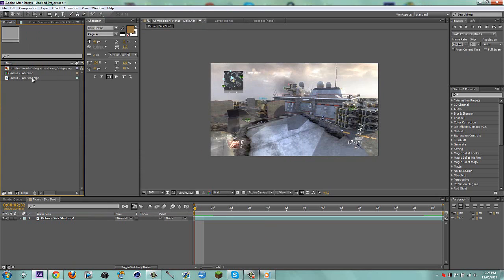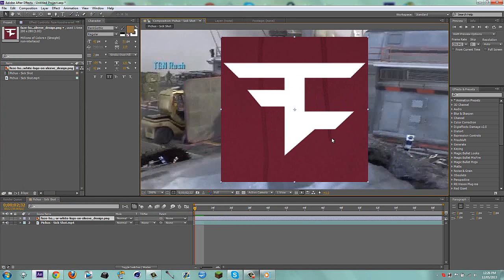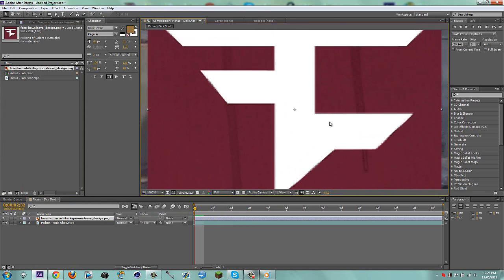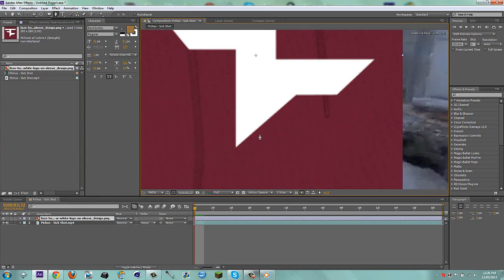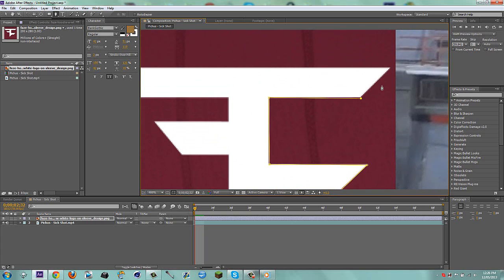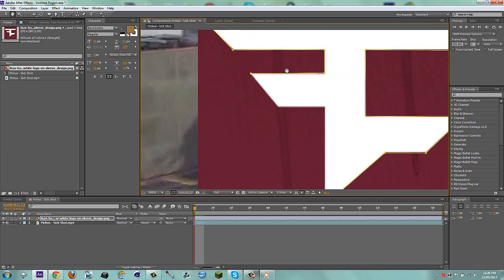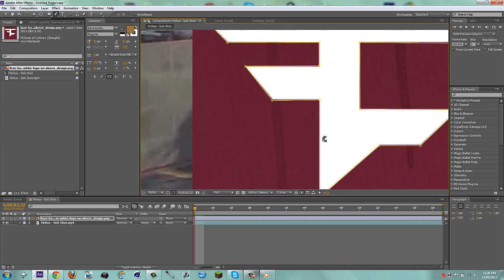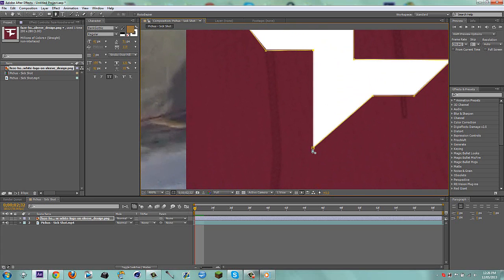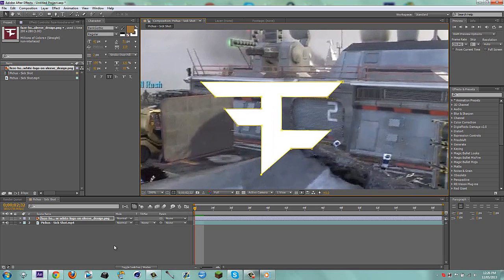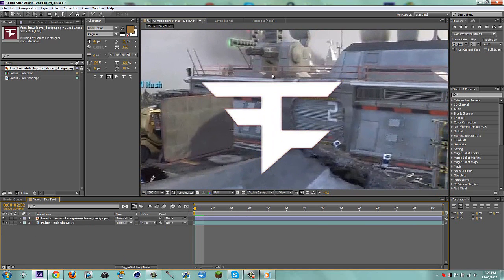Now we're just going to import the image — go to your desktop, find your image, bring it in, and obviously mask it out. Put this on full for a few seconds, use the hand tool, and mask this out really quickly because the Phase logo is pretty easy to mask out. Connect the dot, then feather it to about three pixels.